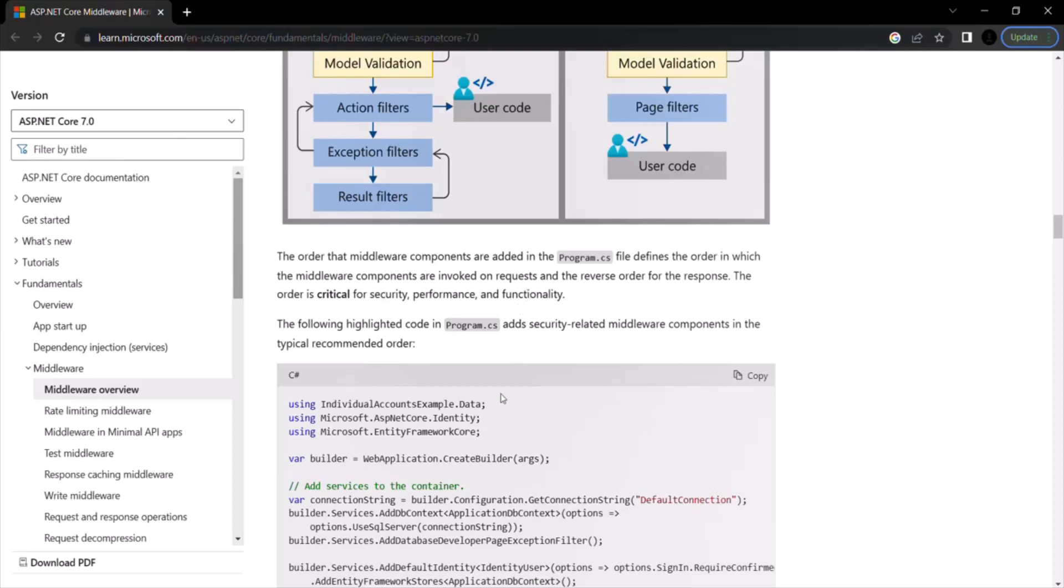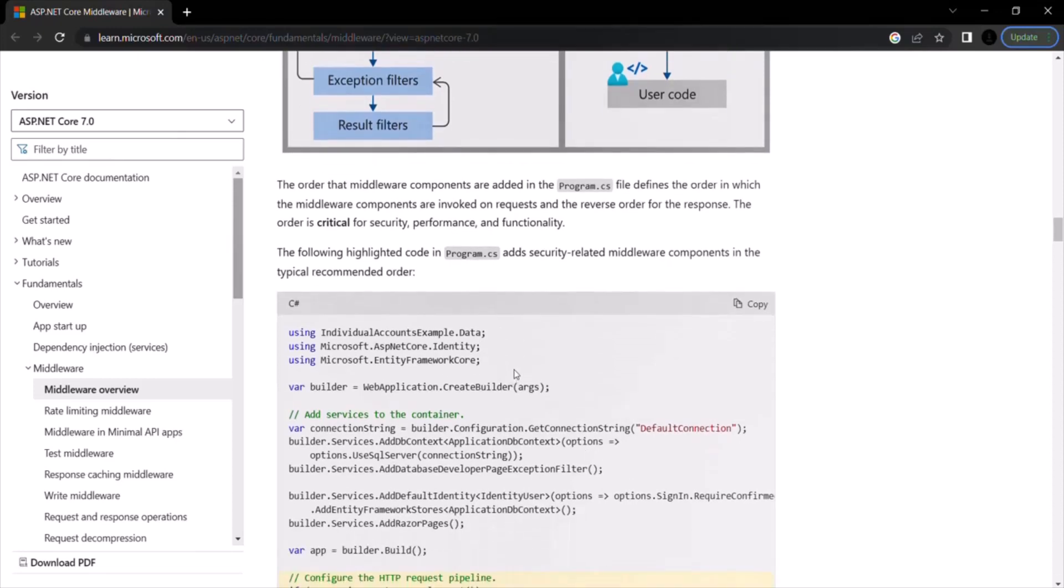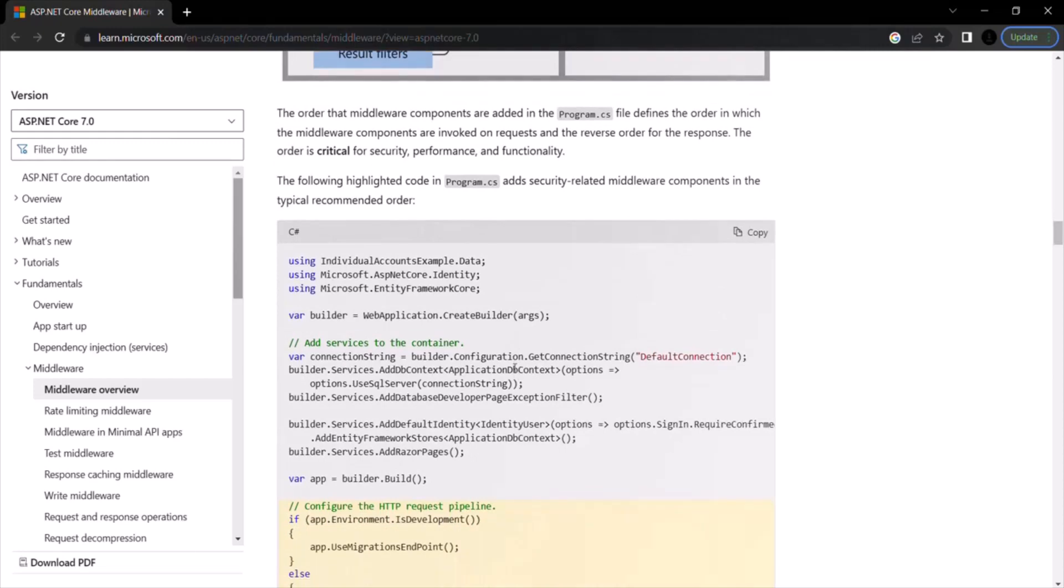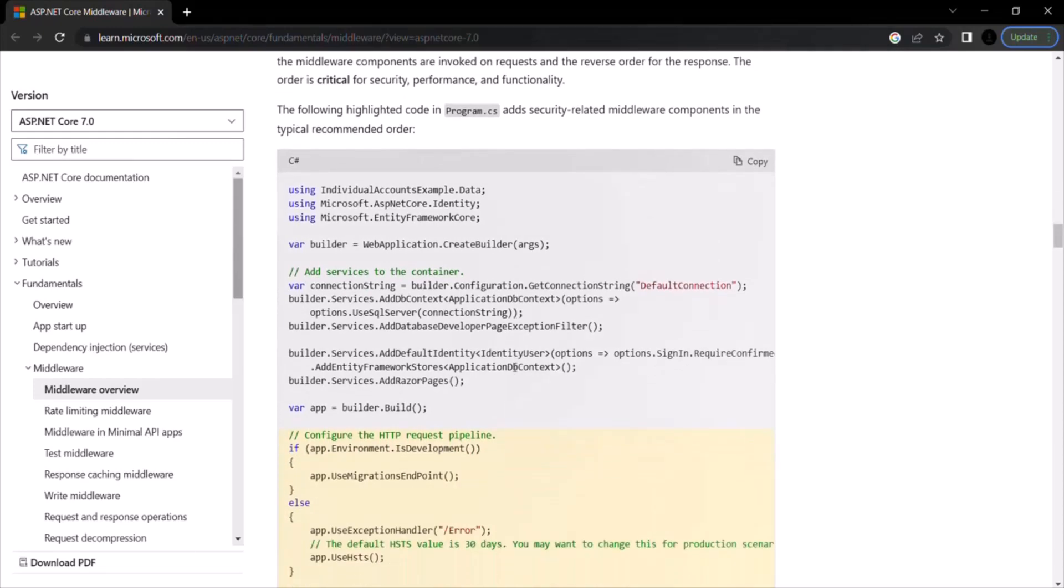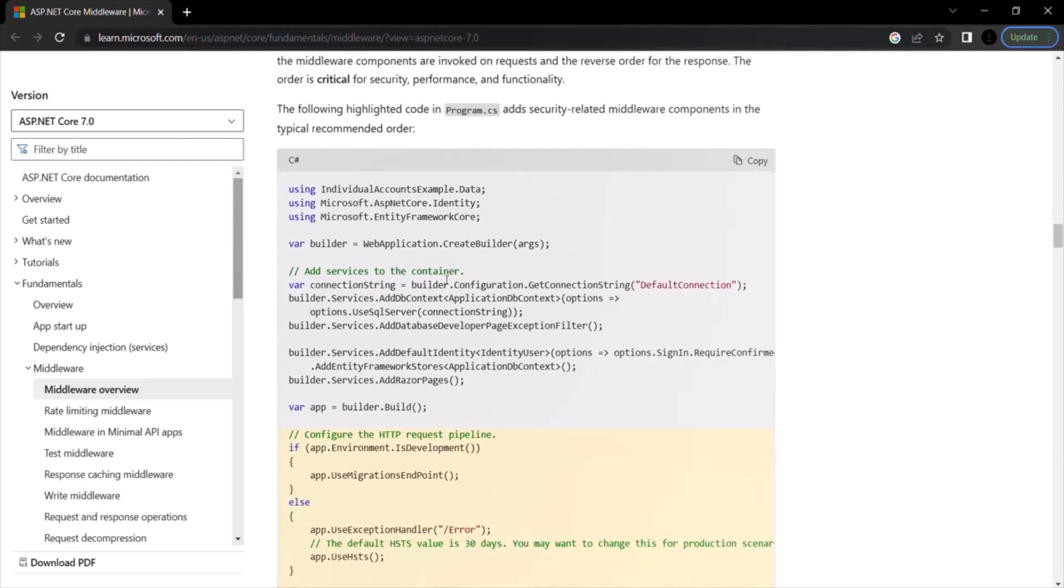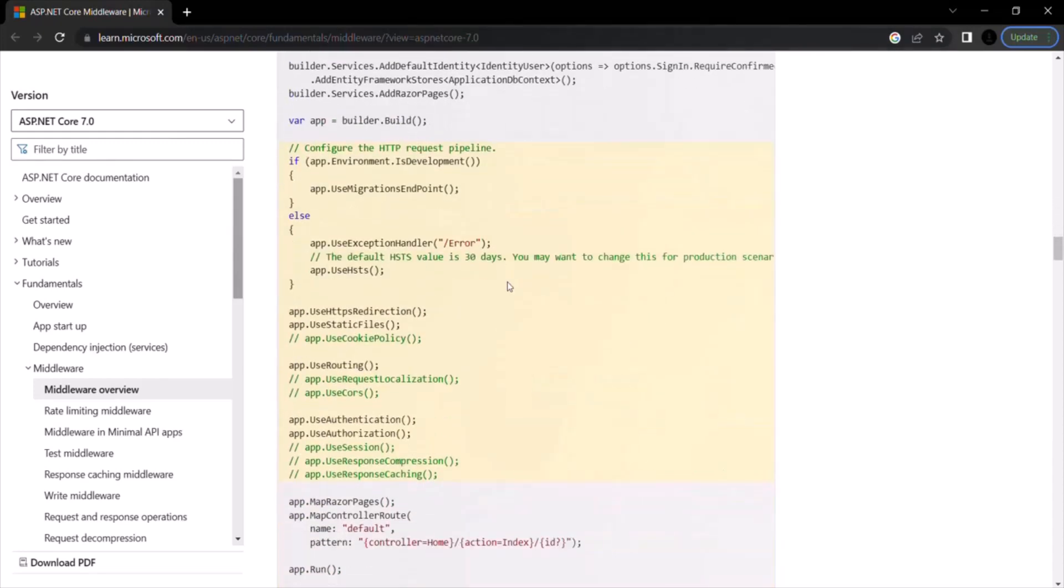And here you can see how ASP.NET Core added middlewares in the typical recommended order. So here you can see how you can use these built-in middlewares in a given order.